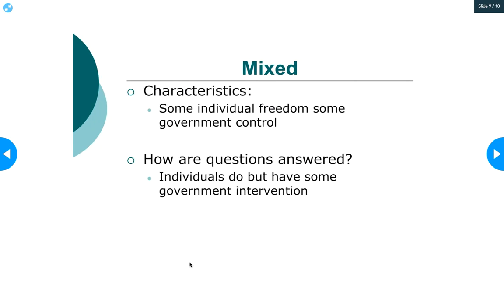Now let's talk about a mixed economy. The reason to understand command versus market economy is because they're drastically different, but in reality neither actually exists in pure form. There's no 100% command economy and no 100% free market economy — no country where the government is not involved at all, and no country where the government controls the entirety of the economic system. We have what is called a mixed economy, meaning exactly what you'd think: some individual freedom, some government control. It's just about determining how much of each a specific country has.